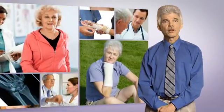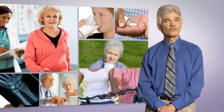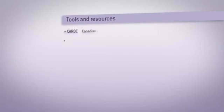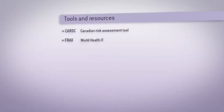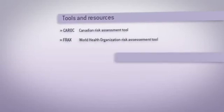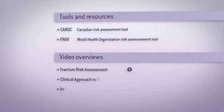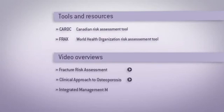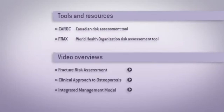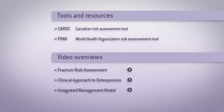This has led to a paradigm shift since the 2002 guidelines. On this site, you'll find additional tools and resources to better care for your patients. We also have video overviews of key sections of the guidelines, which we hope you'll find helpful. Thank you.